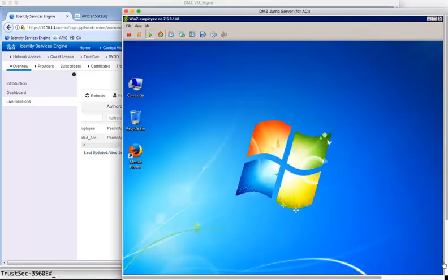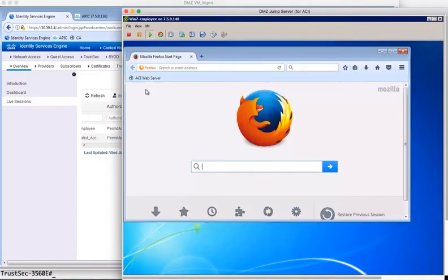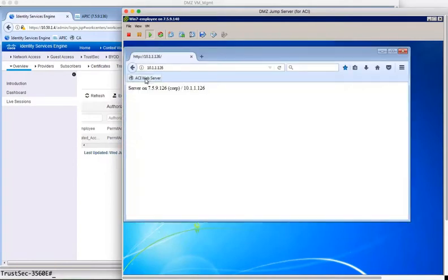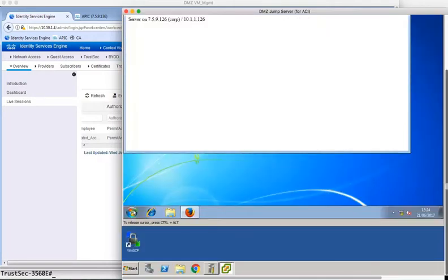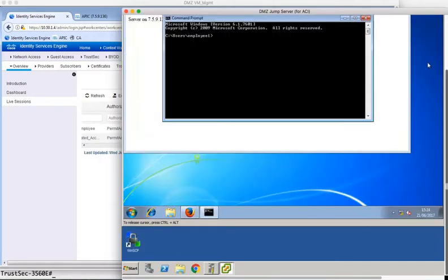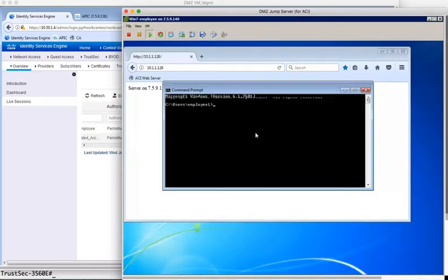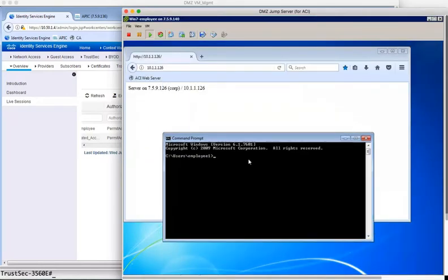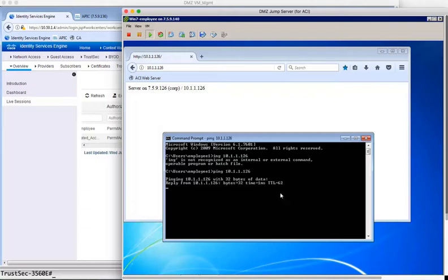So accessing the client, we can open a browser and browse to the server in the ACI data center. So you can see that this is working just fine for the browser. What we can do is open a command prompt as well on the client, and we can ping the ACI web server. If I can spell ping properly, so ping that, and we can see that that's successful.